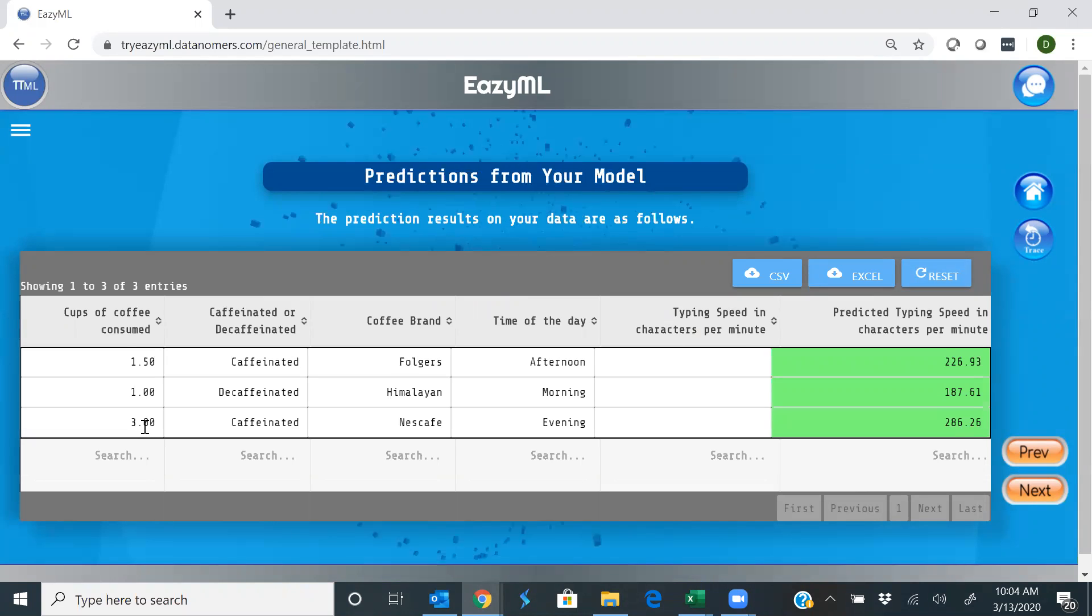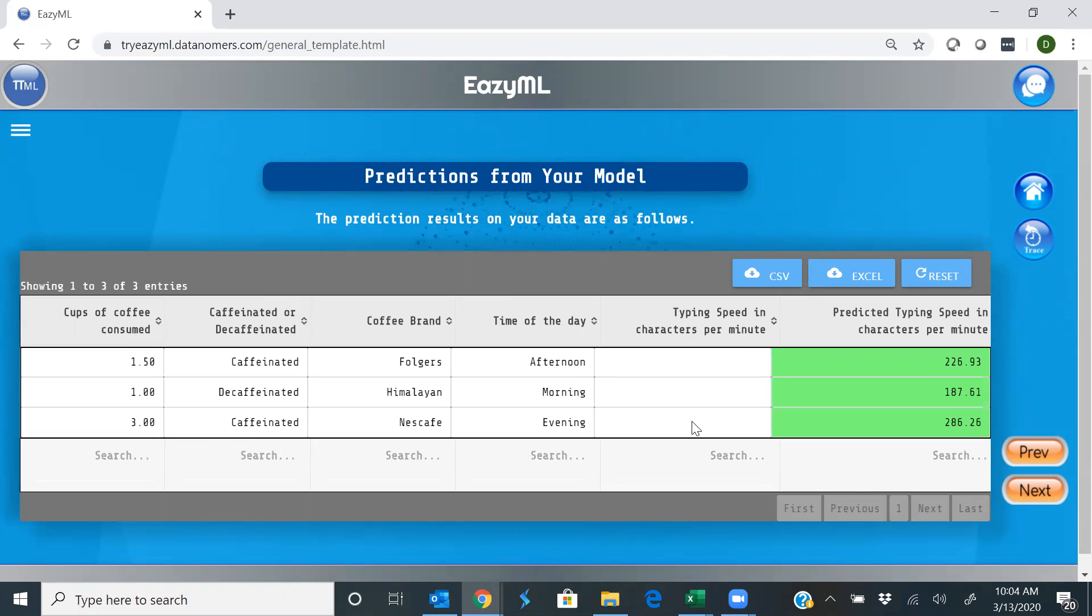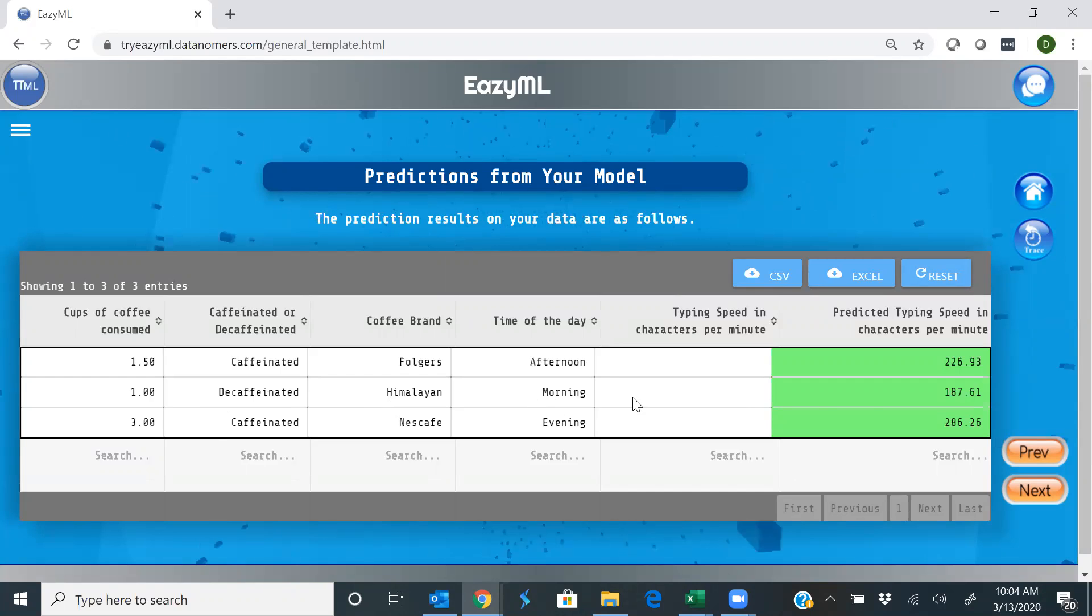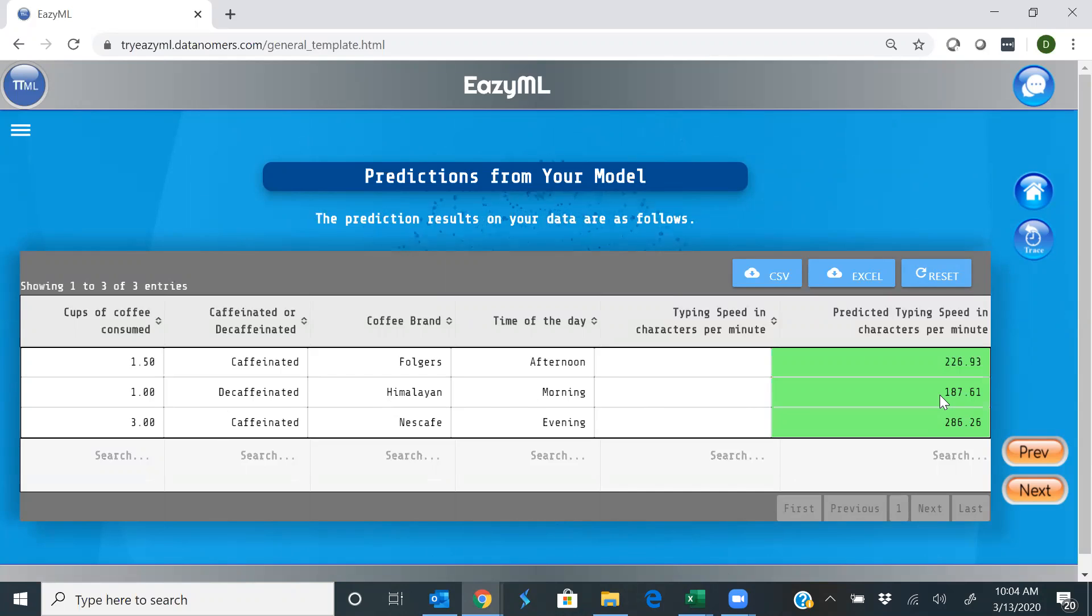So it says if you drink three cups of coffee and the caffeinated type, then your typing speed would be about 286 characters per minute. Versus if you just had one cup of coffee, and that too decaffeinated, your fingers move a little slower, and you type about 187 characters per second. Makes sense. Good. The machine learned well.